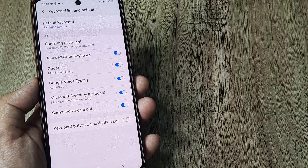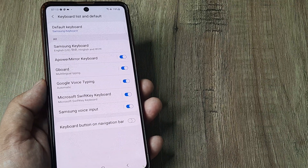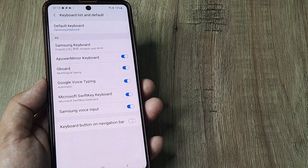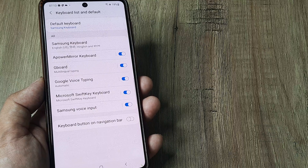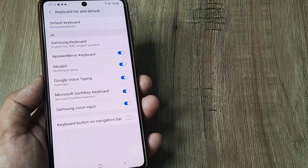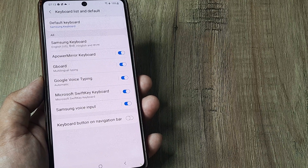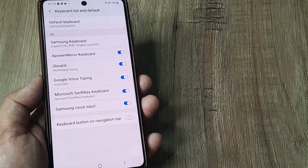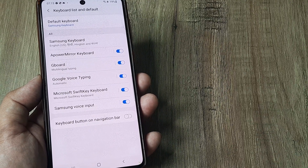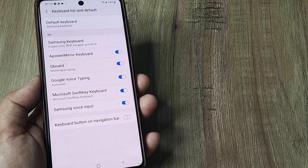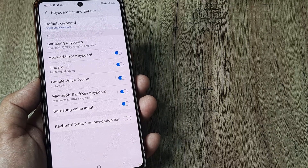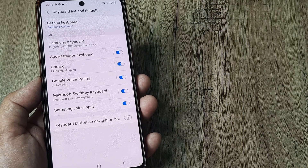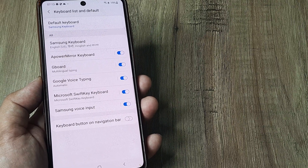Be careful — don't go ahead and download keyboards from companies you don't really know, because it's quite possible that some of them may infect your phone. It's always good to trust brands like Microsoft, Google, and similar reputable companies.